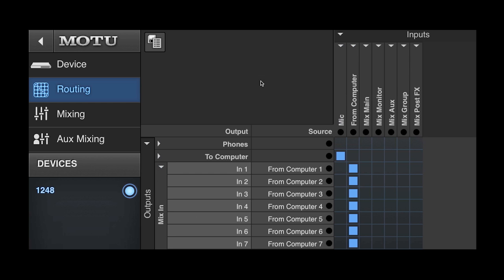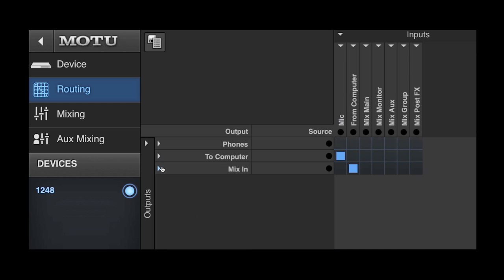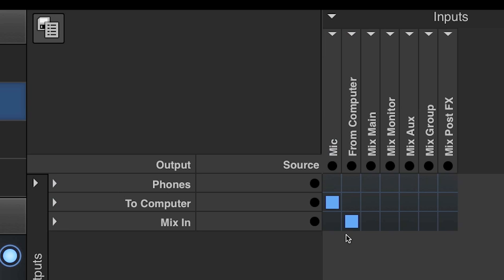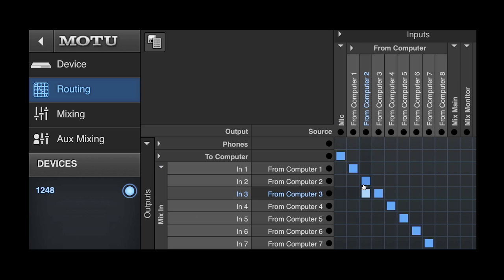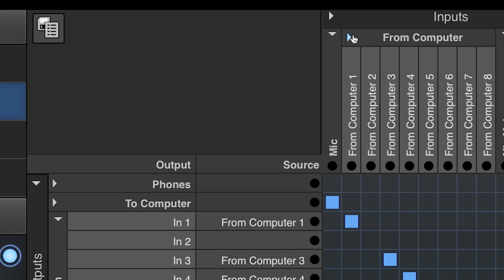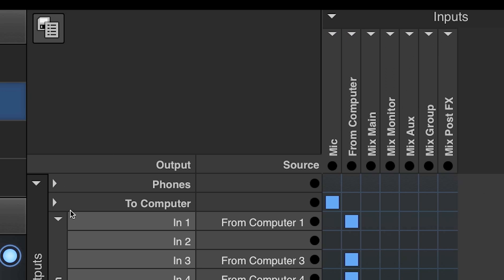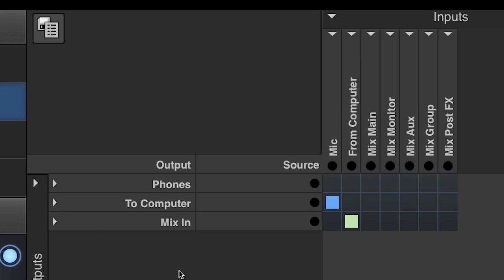When you collapse a folder, the resulting tile is blue when all the enclosed inputs are connected to an output. The tile is green if at least one input has no connection. Here's a helpful feature.